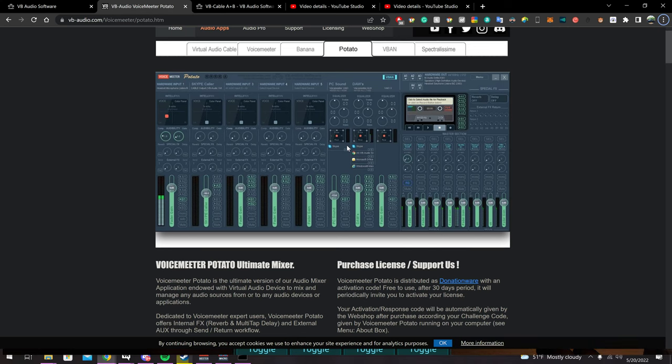A lot of people have been requesting a tutorial on VoiceMeeter. In this tutorial I'll be showing you how to set up VoiceMeeter Potato. I know a lot of people use VoiceMeeter Banana and that does work sometimes, but there are a lot of issues, so I'm going to show you how I set up my VoiceMeeter, which I believe is probably the best way of setting it up.